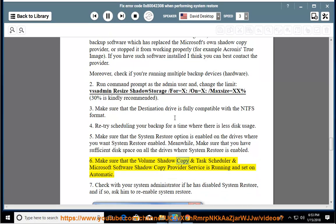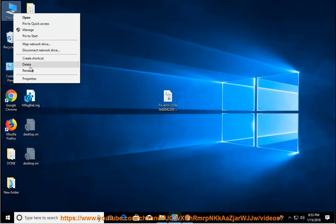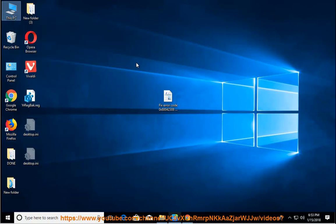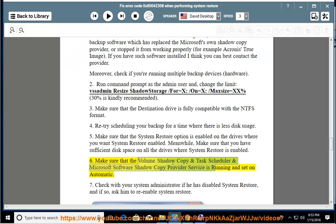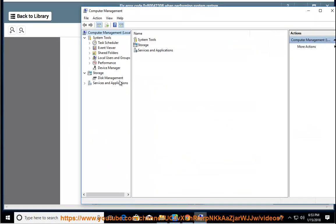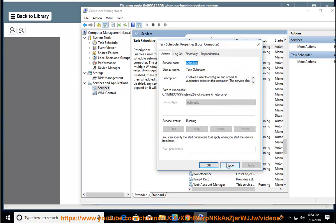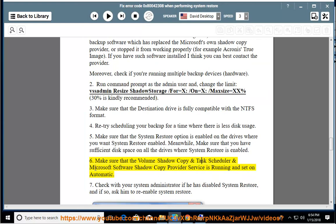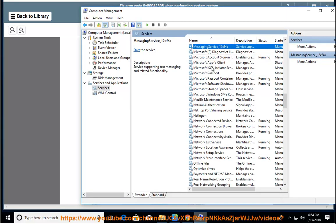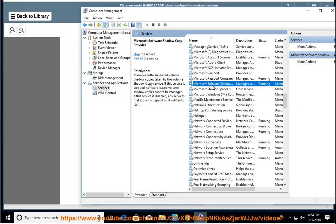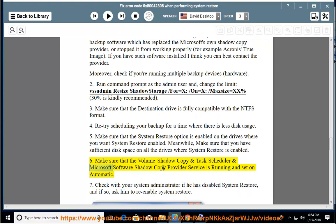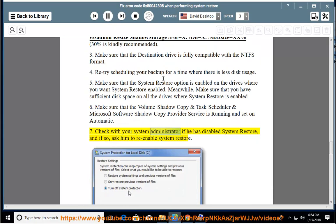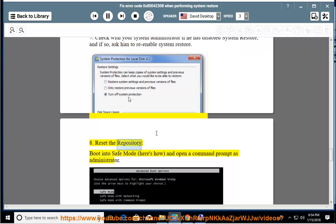Make sure that the volume shadow copy and task scheduler and Microsoft software shadow copy provider service is running and set on Automatic. Check with your system administrator if he has disabled system restore, and if so, ask him to re-enable system restore. Reset the repository: